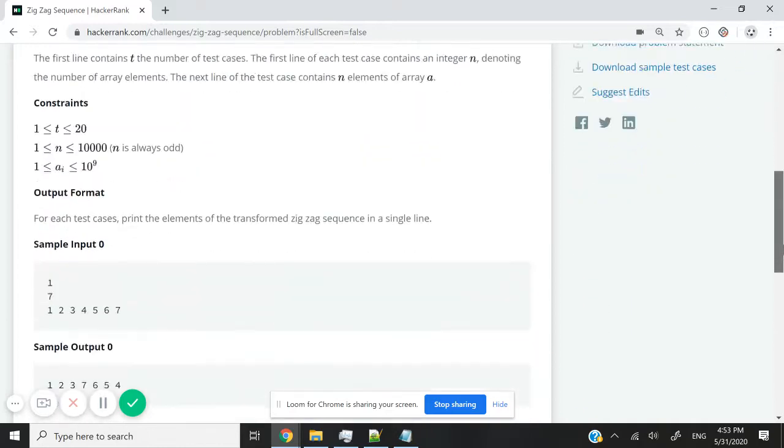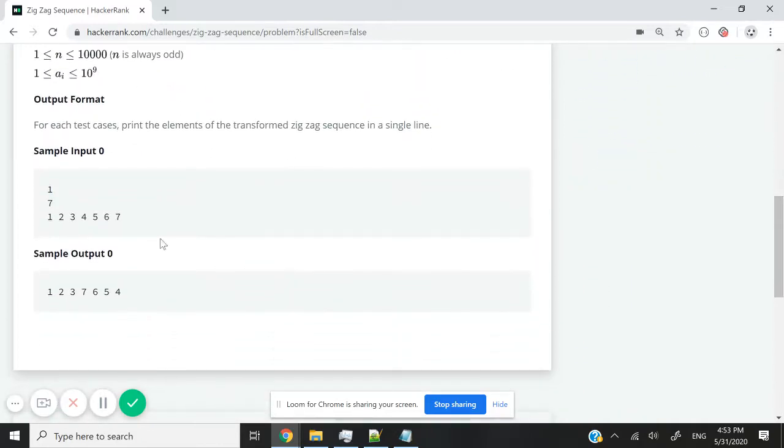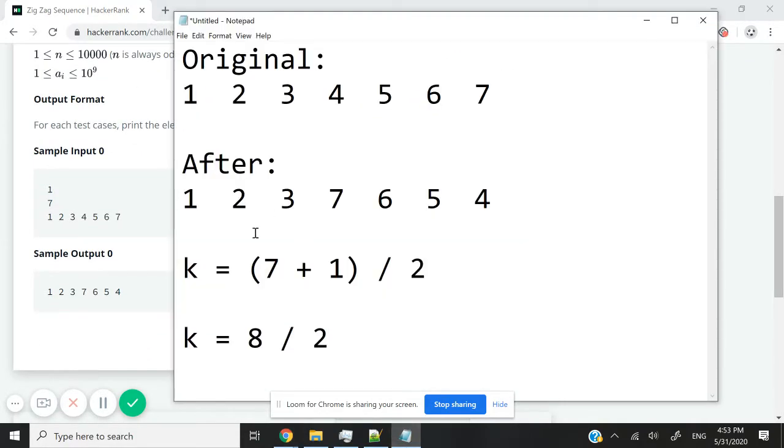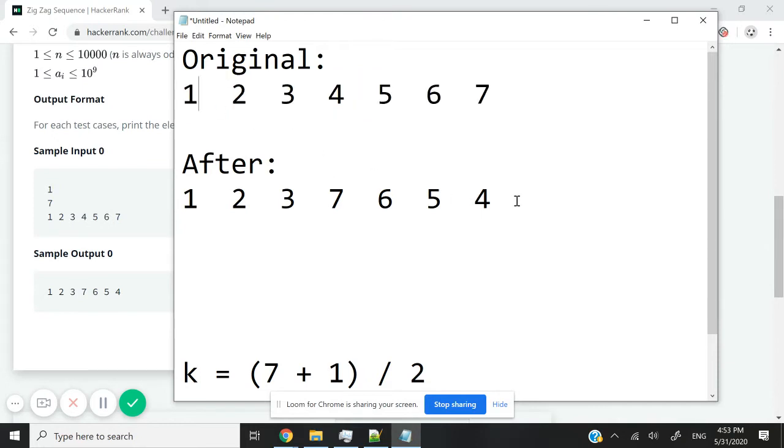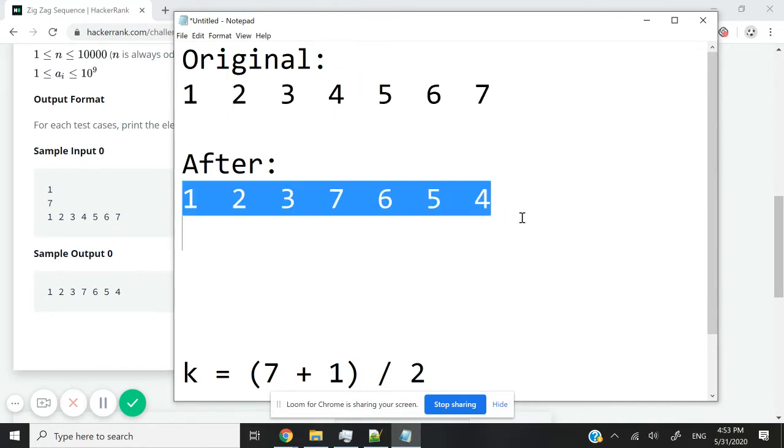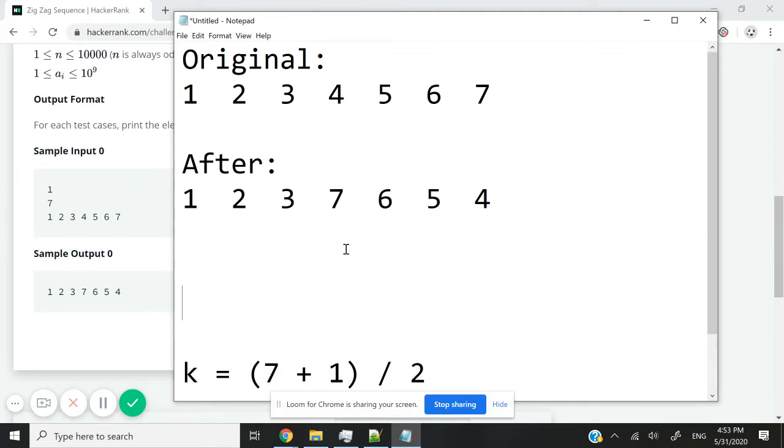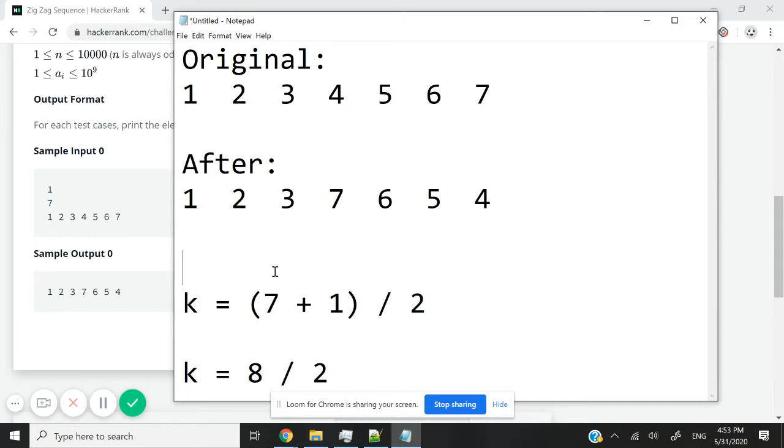So if I scroll down here, they have some sample inputs, which I have just copied and rewritten here. So that is the original array. It has seven integers from one to seven. We are supposed to get a new array like this, a rearranged array. It's the same array, but we are just rearranging the elements. So how did I get this?